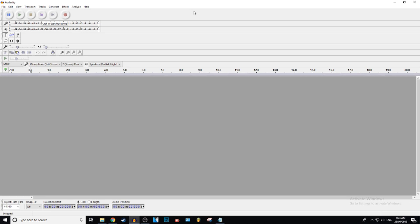Alright, so the first thing you need is some actual volume. So you're going to record an audio clip — this could be your let's play, this could be your music, this could be whatever. I'm just going to record something right quick.